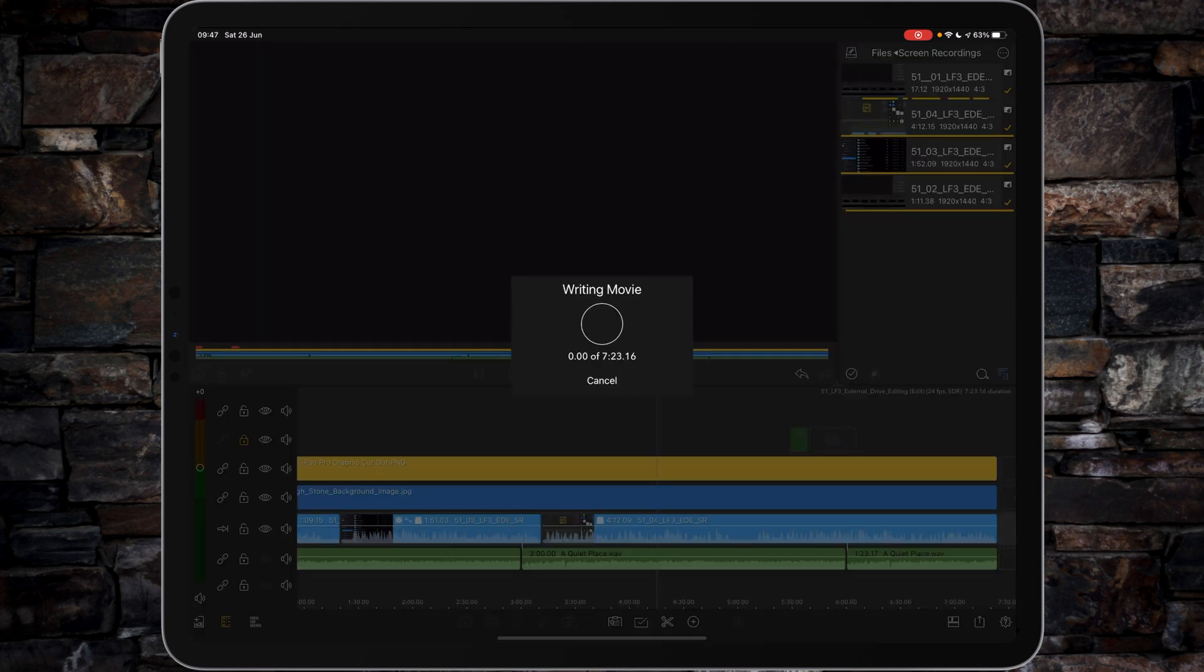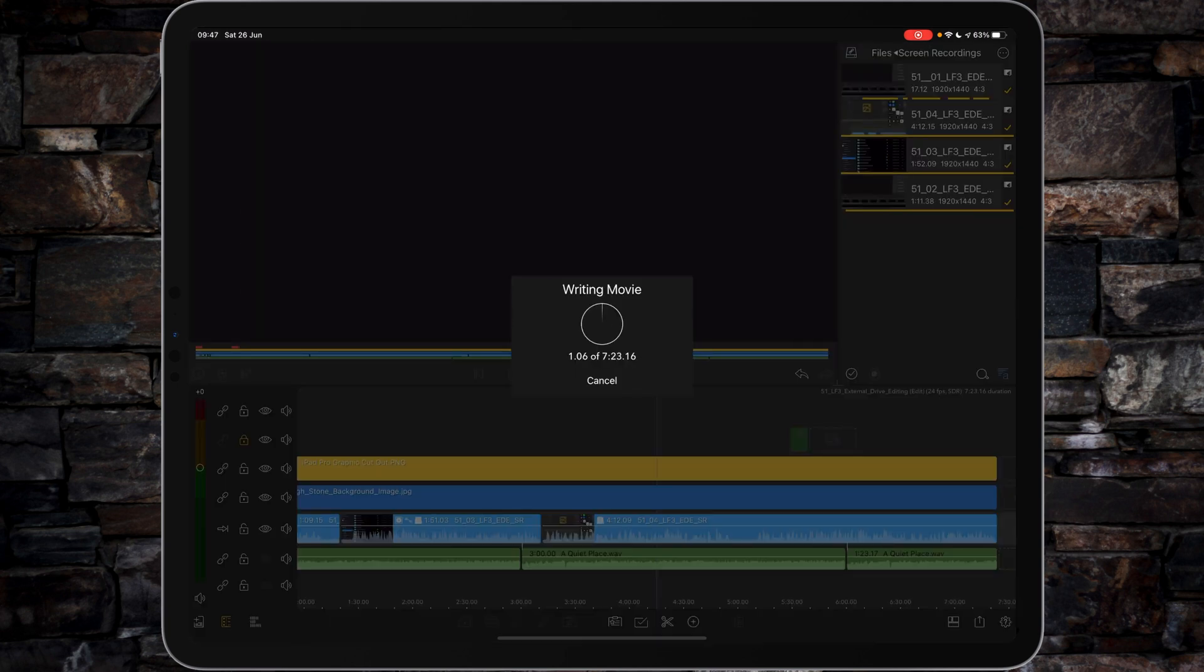So there you go, that's how you export to an external drive. If you've liked this video, give it a thumbs up.